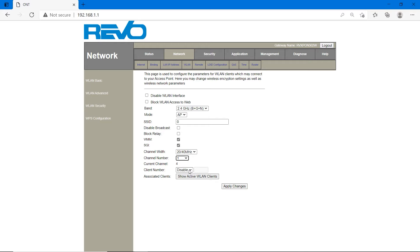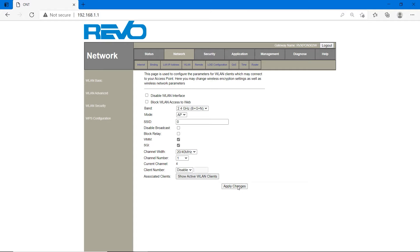If you want to limit the clients, how many devices you have to connect, set the client number, 10 devices, 12 like that. I am disabling it and click on apply changes. Now Wi-Fi name is changed and we have to change the password.